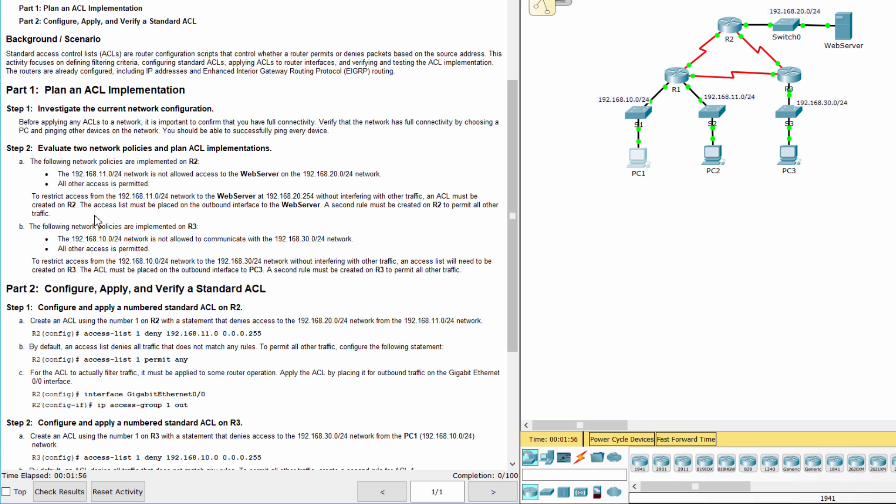An access control list must be created on R2. The access list must be placed on the outbound interface to the web server. A second rule must be created on R2 to permit all other traffic.